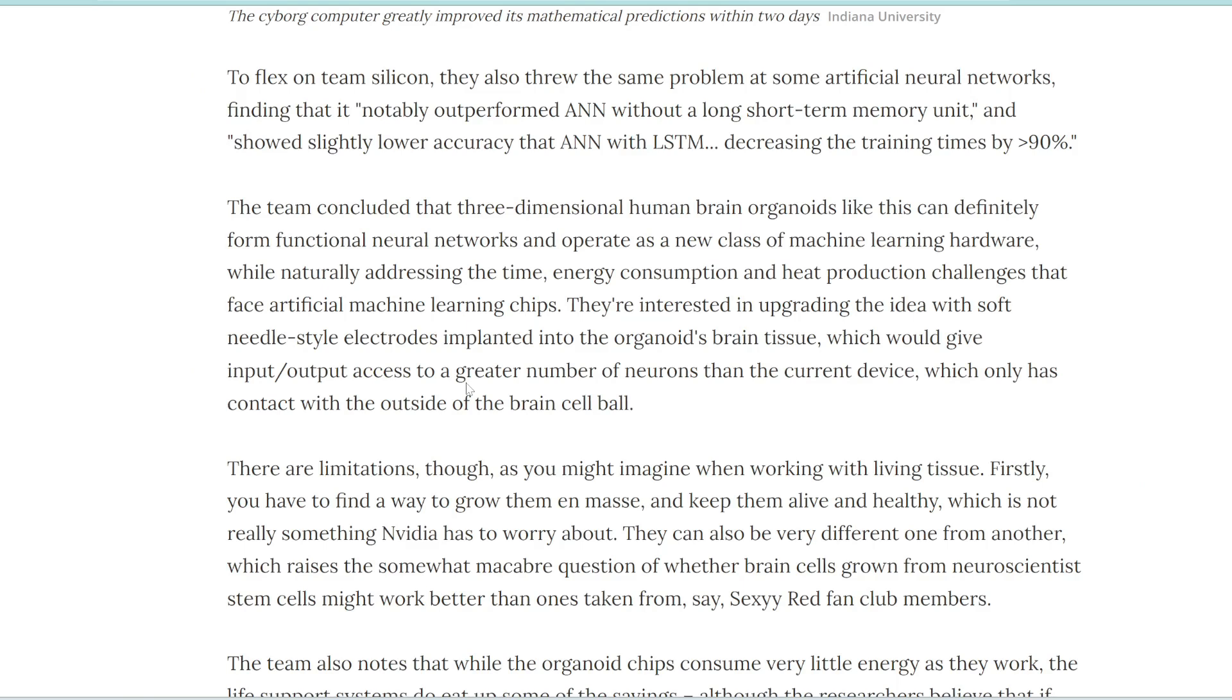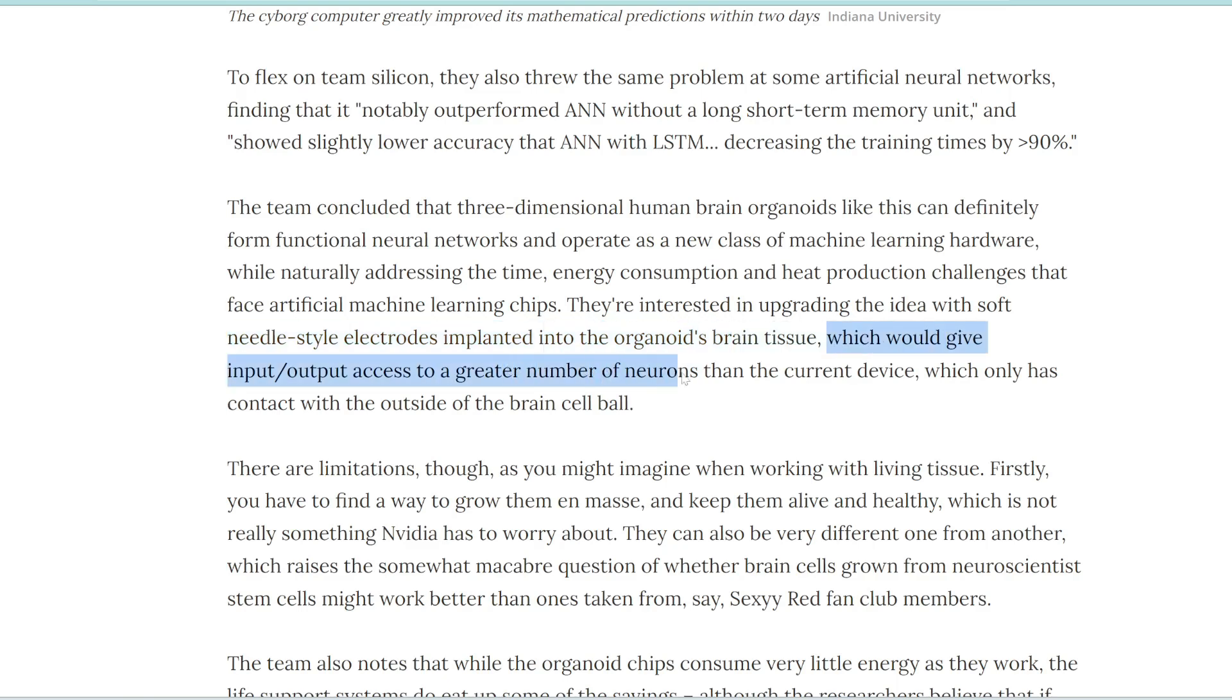And what's cool about this is you can also upgrade the brain by just implanting more needle-like electrodes into the brain, which would in theory give it a greater number of neurons, and thus more computing power.